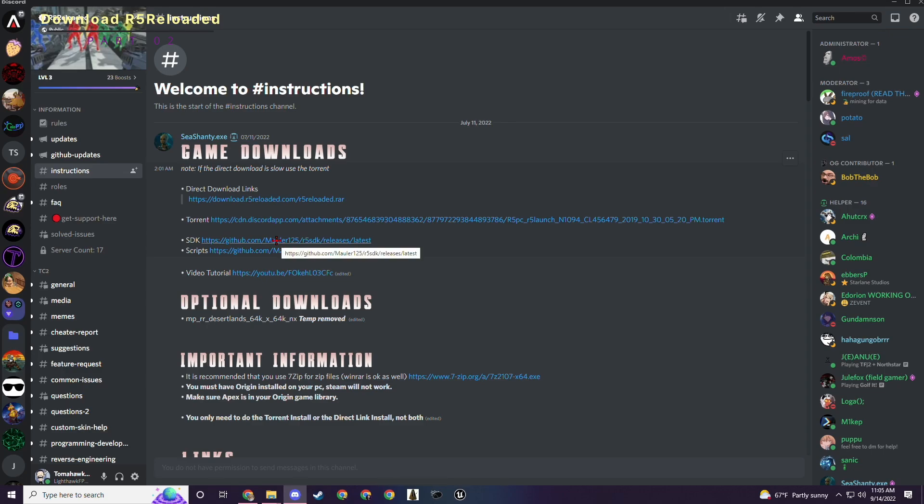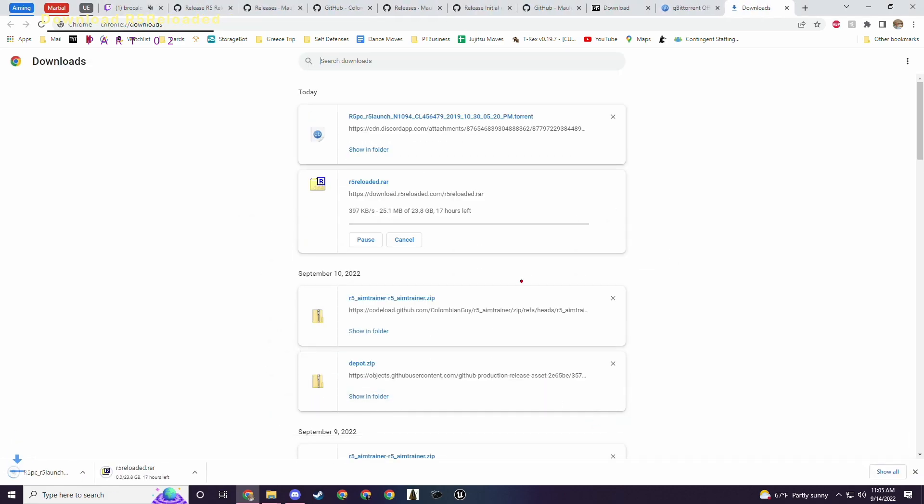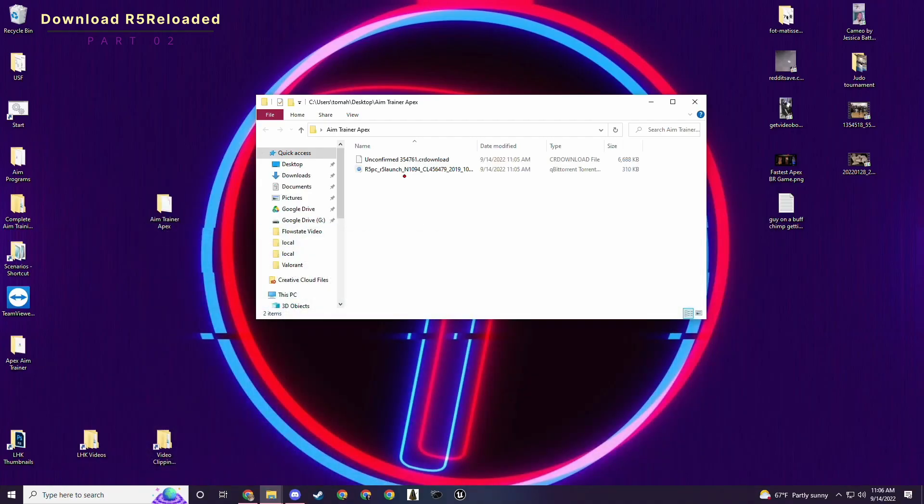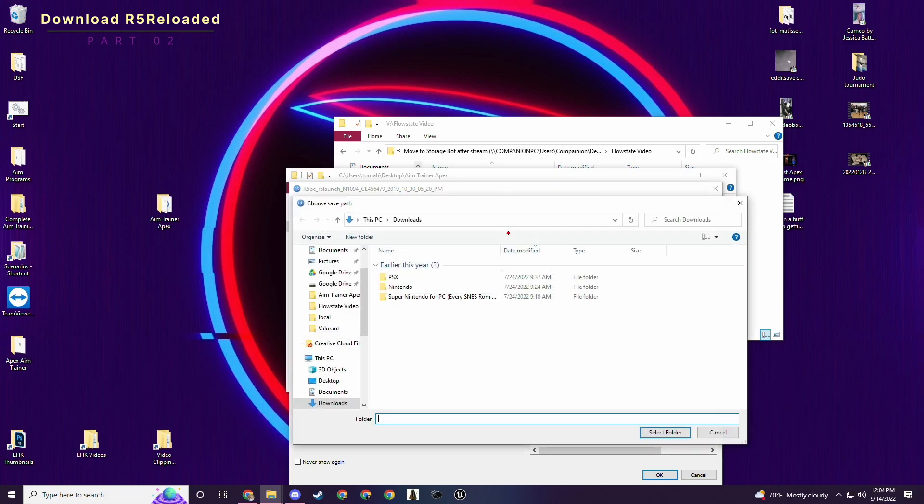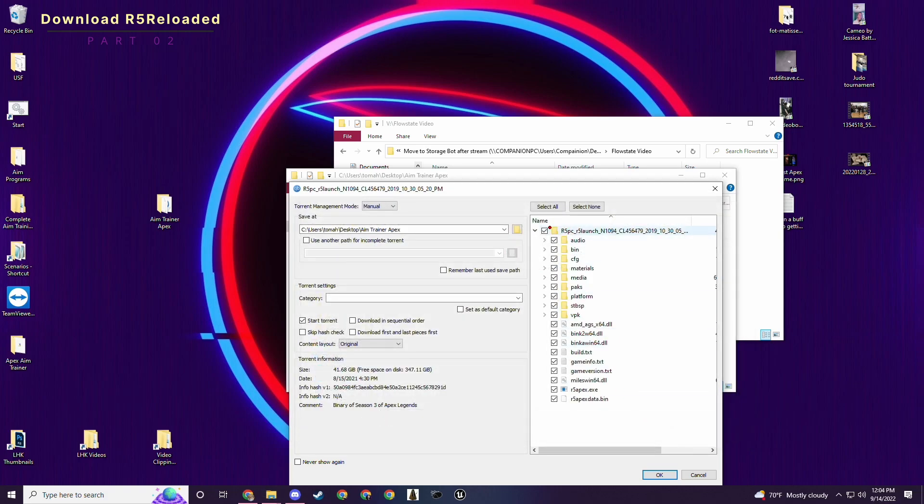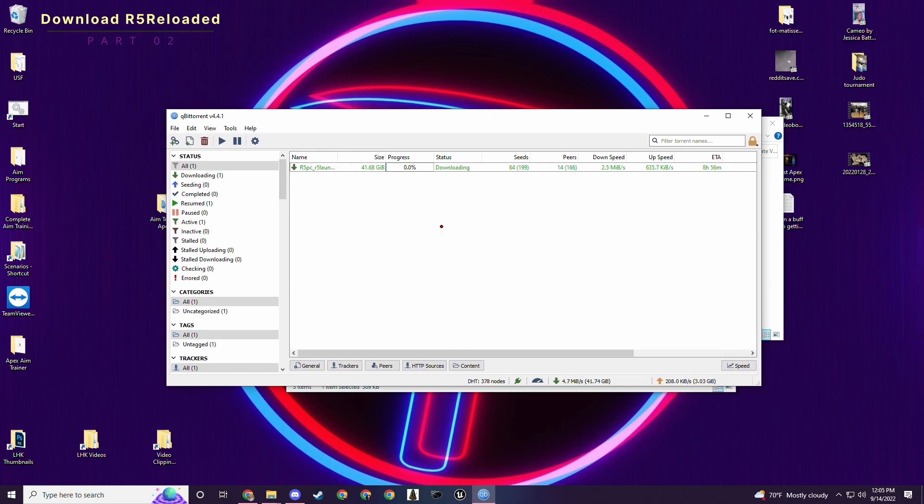You can download it with the help of other people who are seeding it. If you've never used a torrent before it's just peer-to-peer file sharing. I'll save that torrent file there. If not you can download qBittorrent which is in the description below. It's an open source BitTorrent client so there's no ads or anything. I've never had any problems with it. All you do is download it, go to your torrent file, double click it. Choose where you want to save the torrent which I want to be in the Aim Trainer Apex folder.